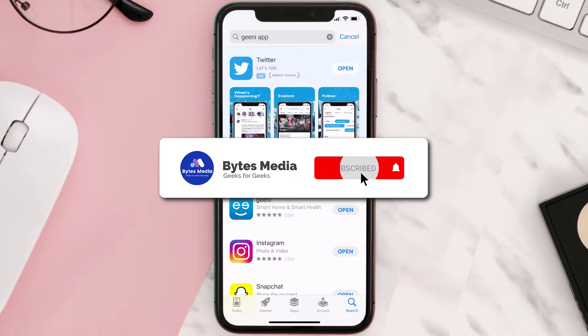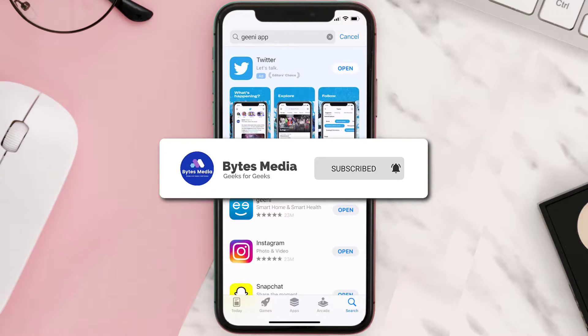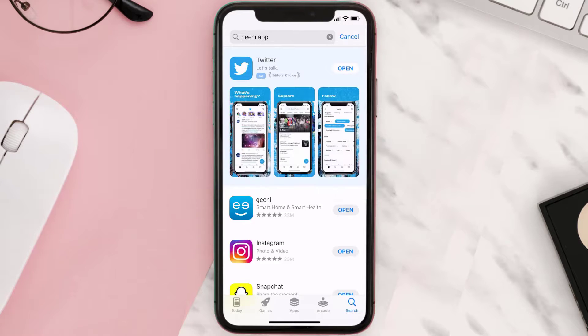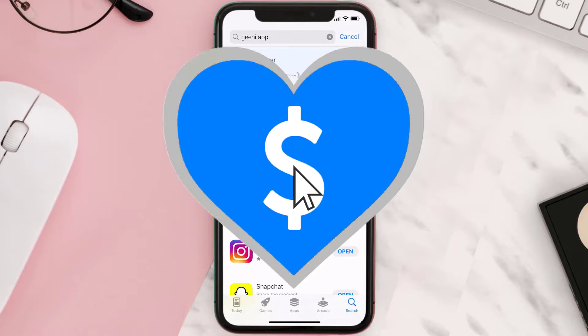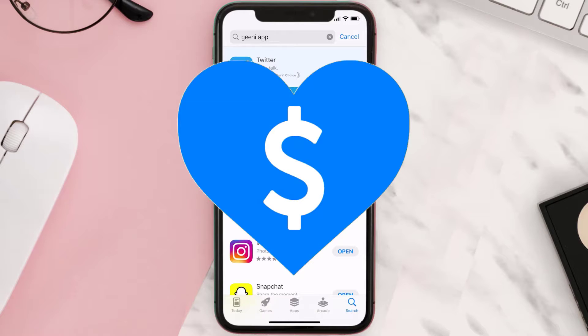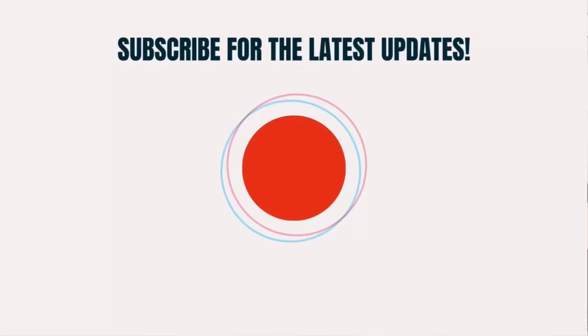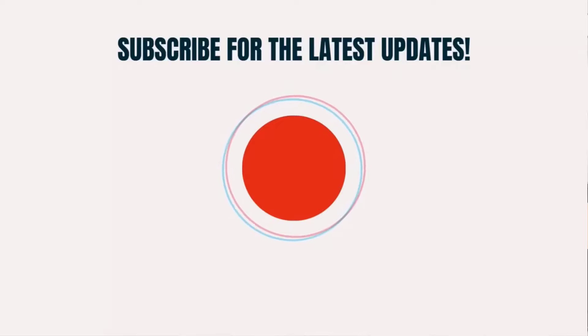Hopefully this will fix the issue. If it did, make sure you give this video a super thanks by clicking on the heart icon to help support the channel, and don't forget to hit that subscribe button. We'll see you in the next one.